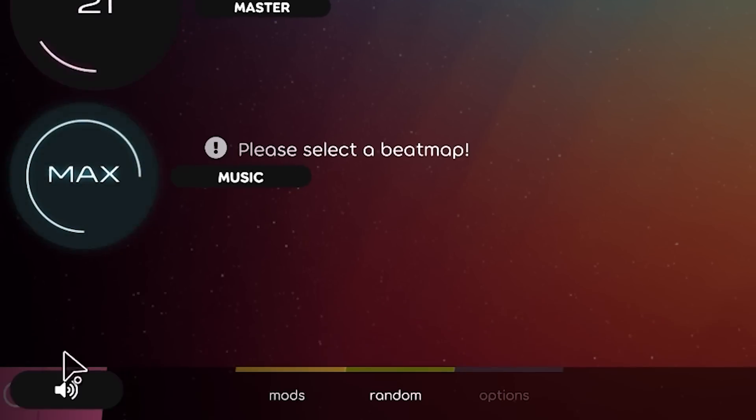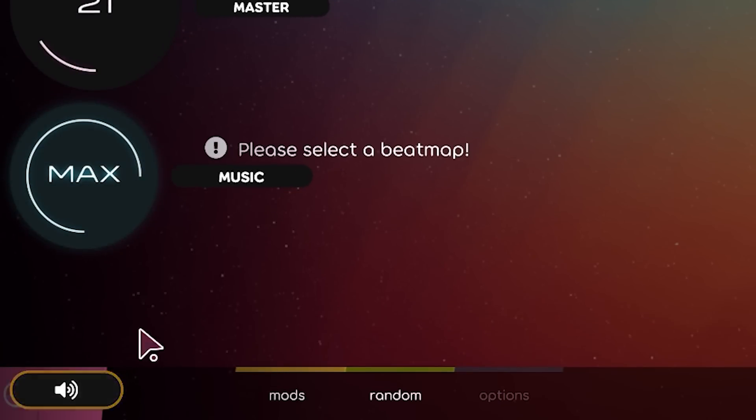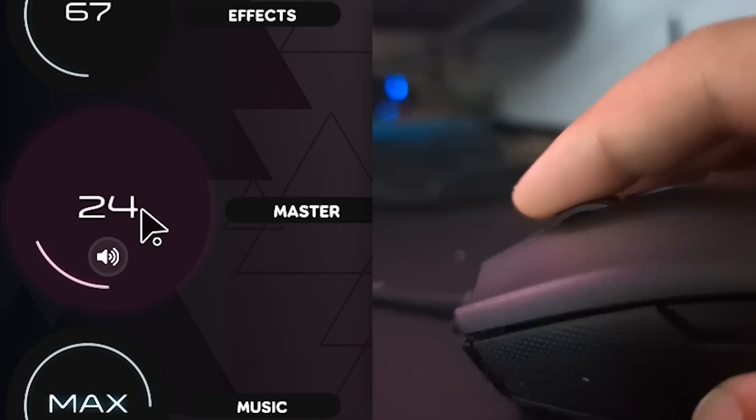Because a lot of people were finding that they would adjust the volume, then go to click back, and it would click the mute button instead. I didn't even know there's a mute button before. Yeah, exactly, it was very incognito.